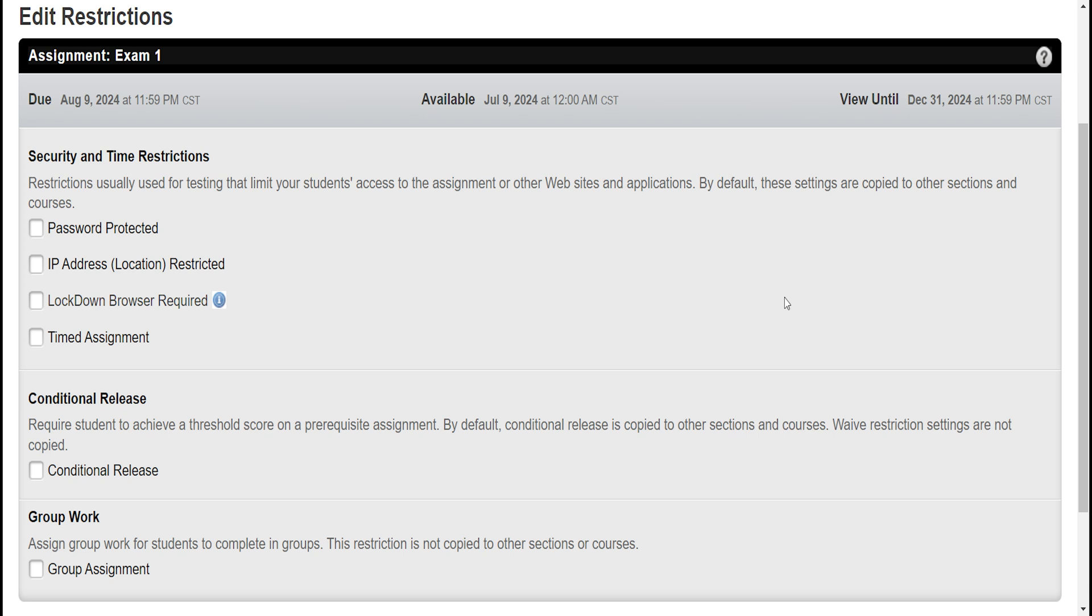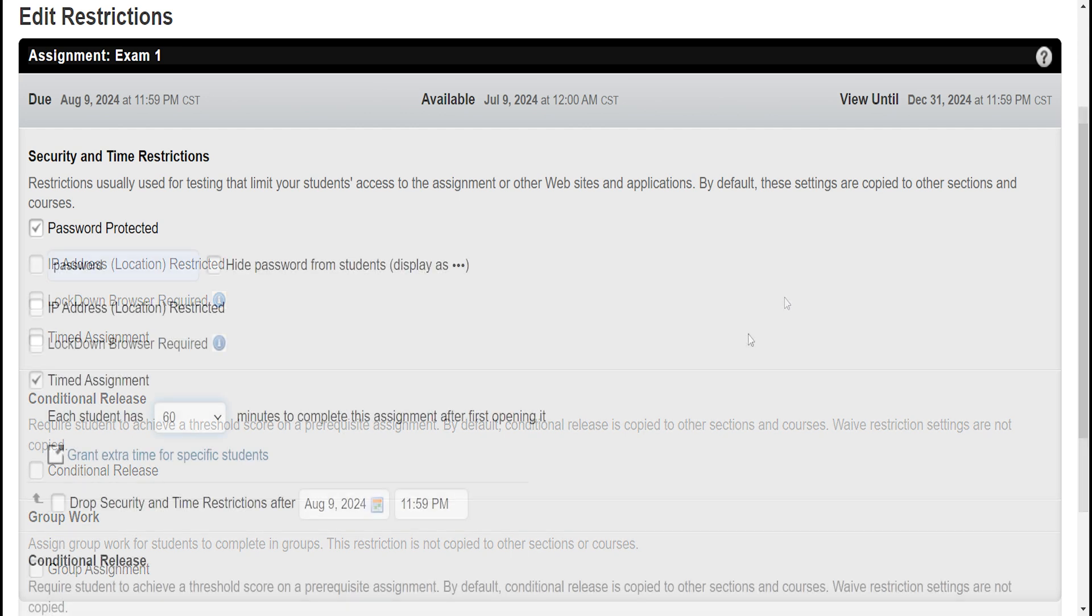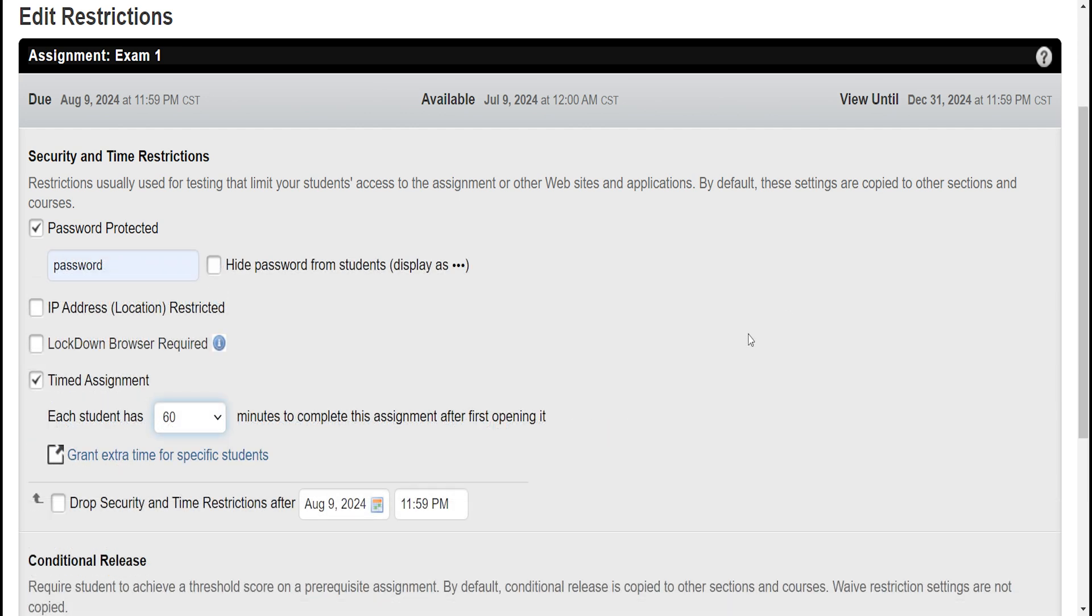You can turn on Lockdown Browser in which students will not be able to open any other application other than WebAssign while taking their exam. You can make this a timed exam where a time limit is set for students to complete the exam, which makes it more difficult for students to look up the exam answers online.